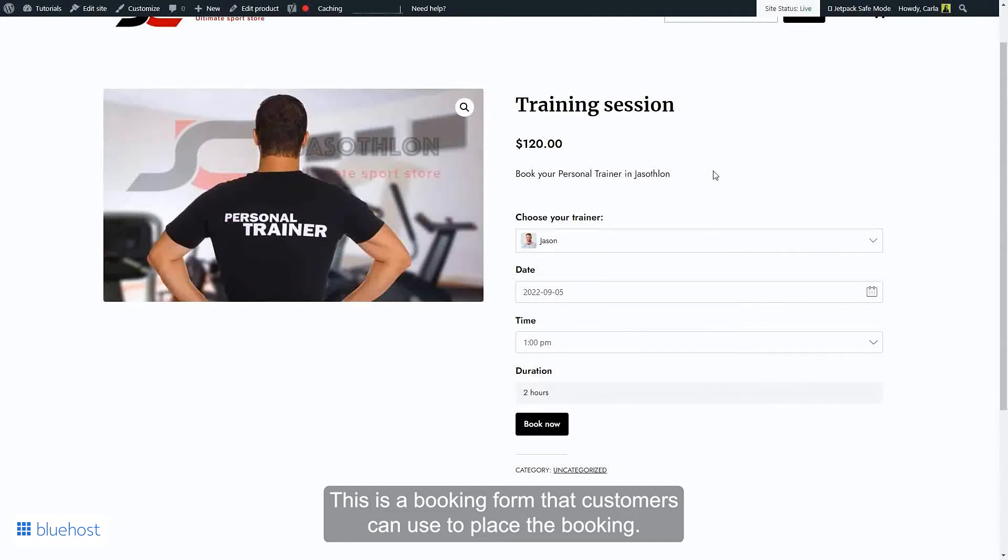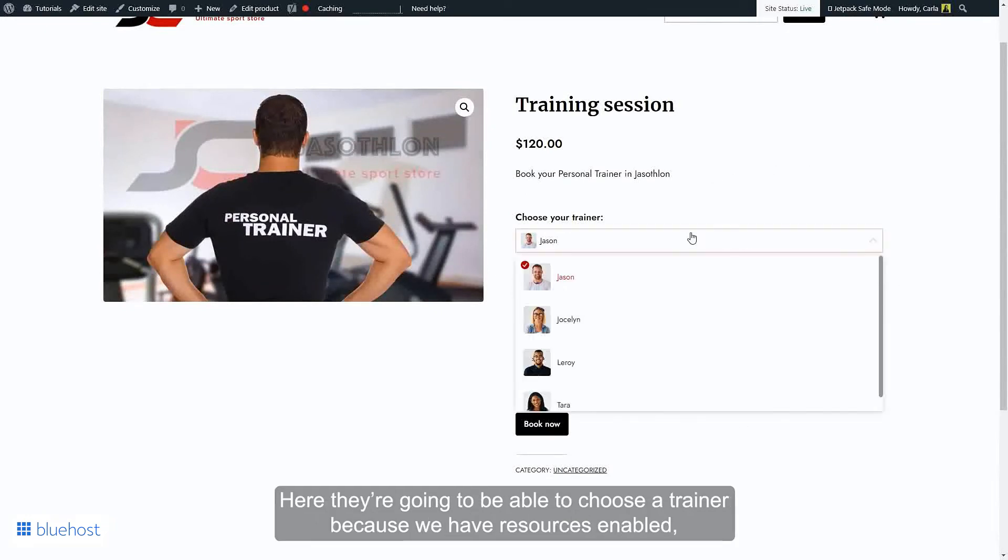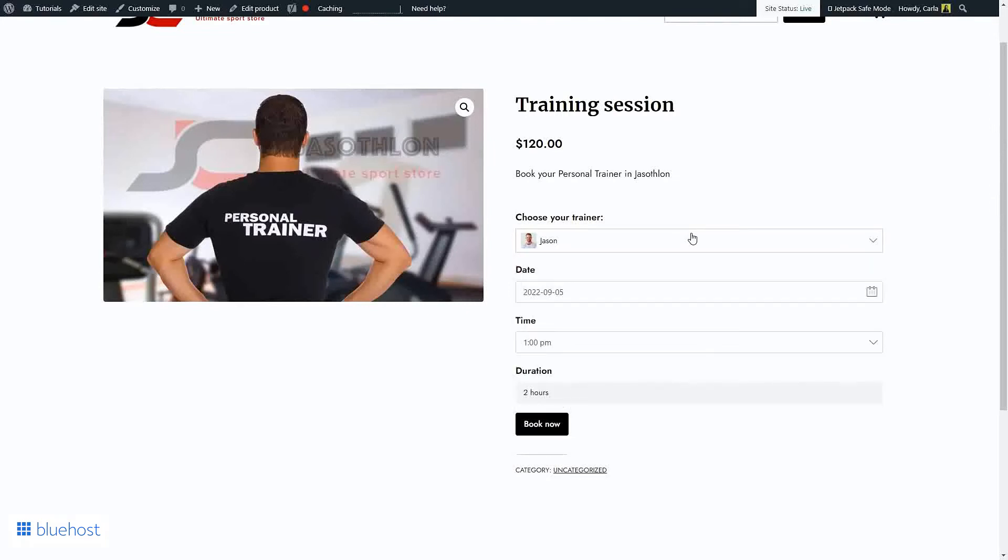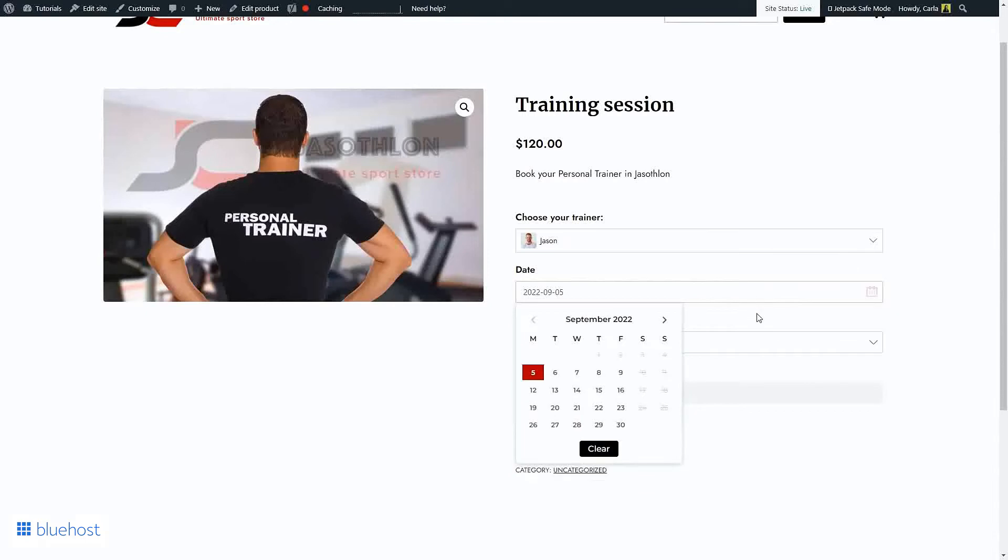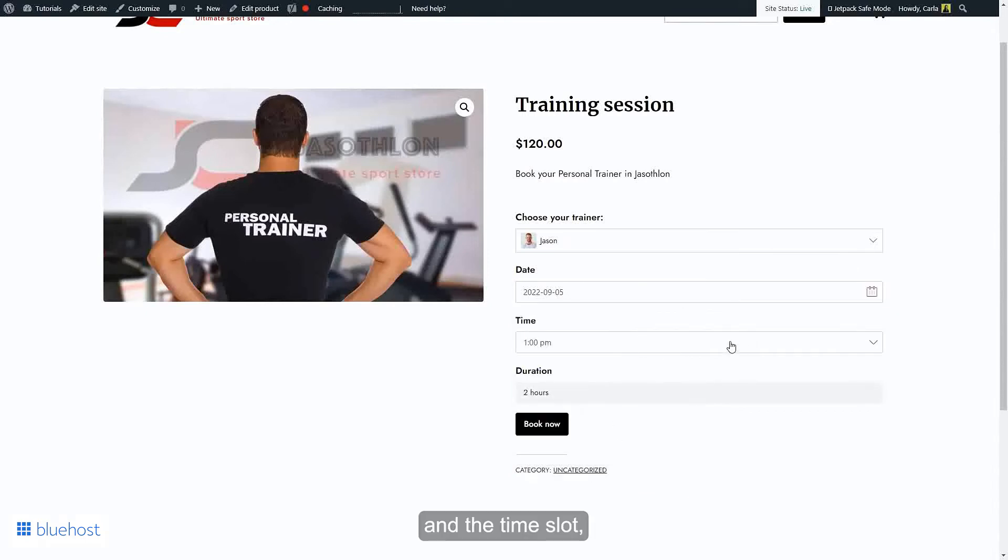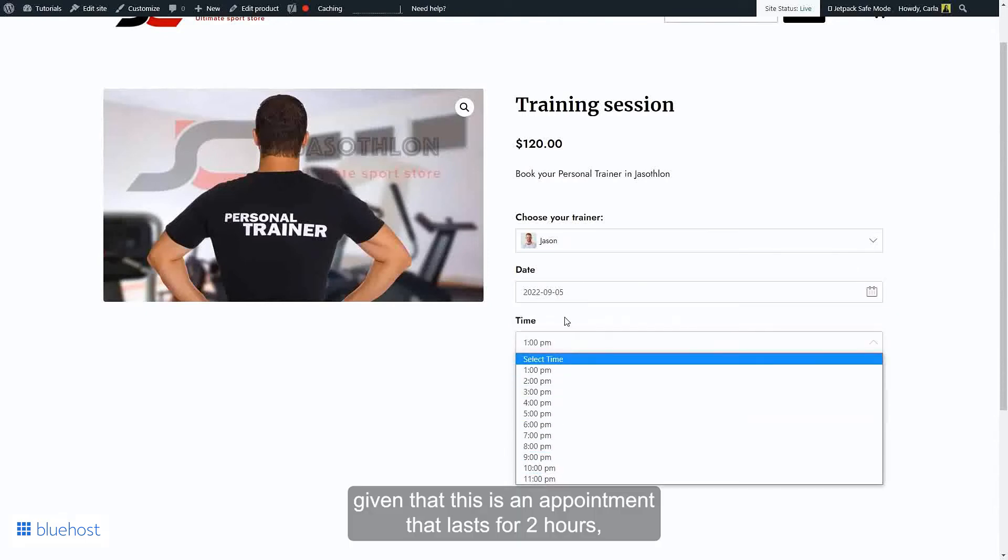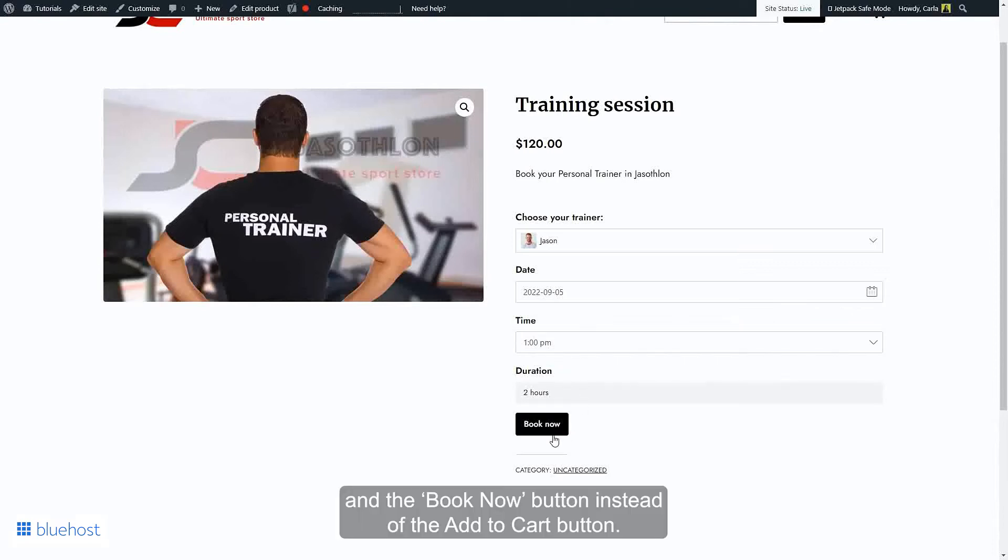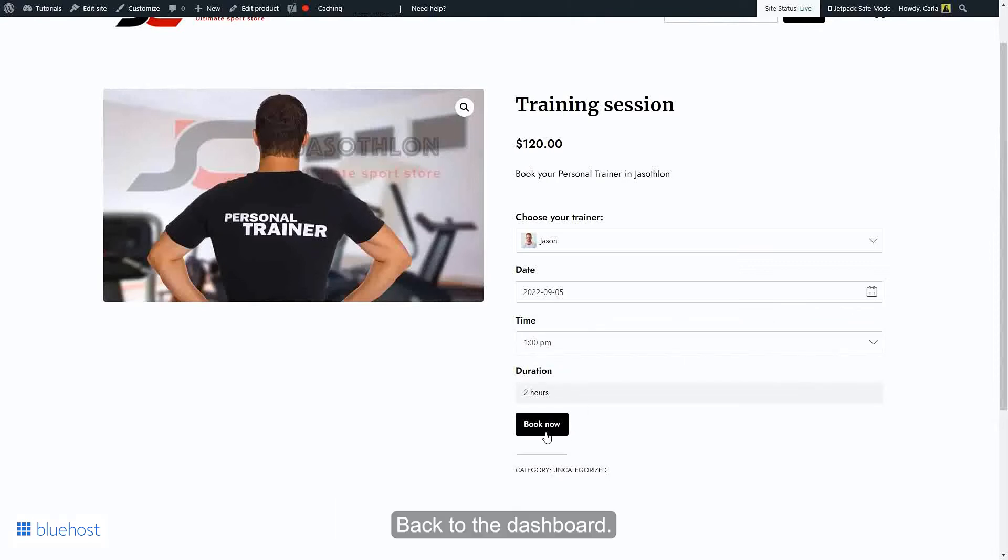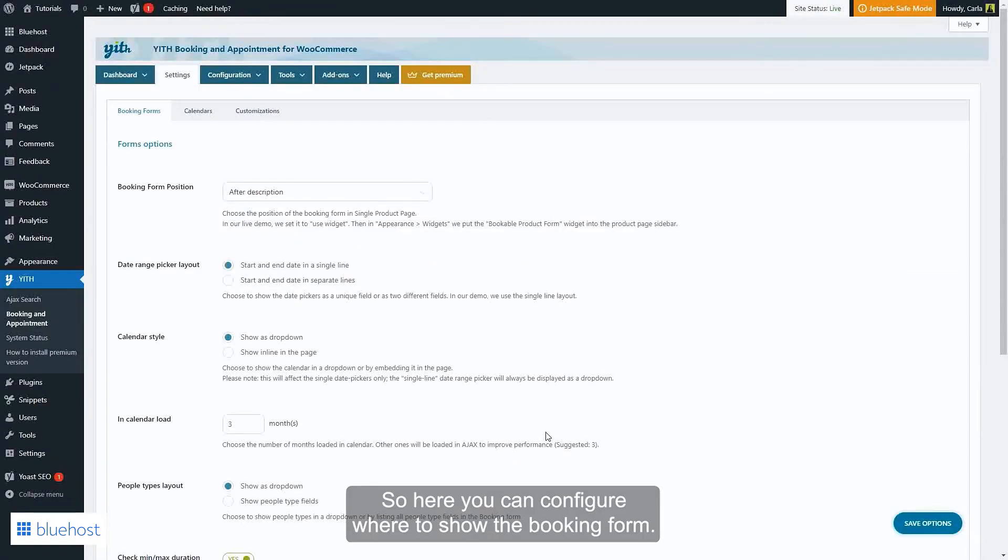Here they're going to be able to choose a trainer because we have resources enabled here. They can choose the date and the time slot, given that this is an appointment that lasts for two hours, and the Book Now button instead of the Add to Cart button. Back to the dashboard.